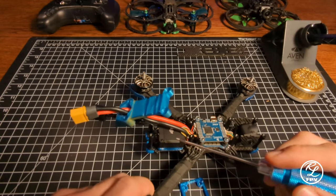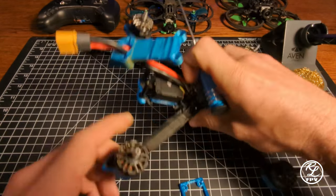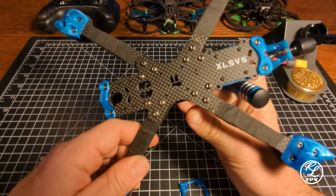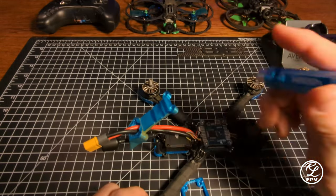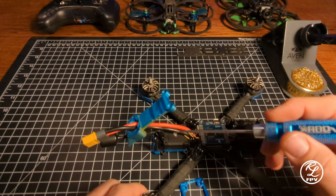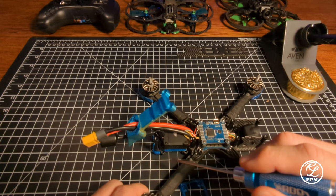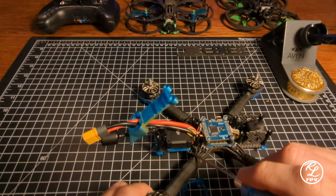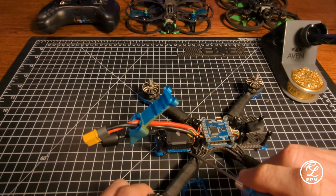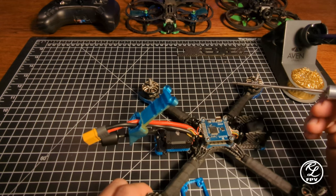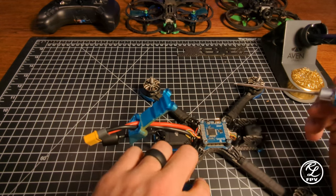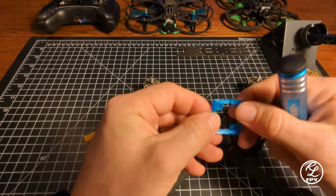The most challenging part was actually getting this into the XL5 frame. This is an iFlight XL5 V5. The original Caddx is 20 by 20 millimeters interior mounting holes. This frame also fits 30.5 by 30.5, however the O3 is 25.5 by 25.5. So to do that, I had to 3D print an adapter plate.